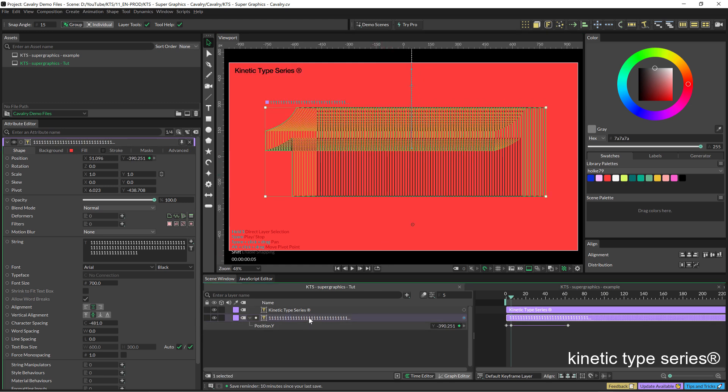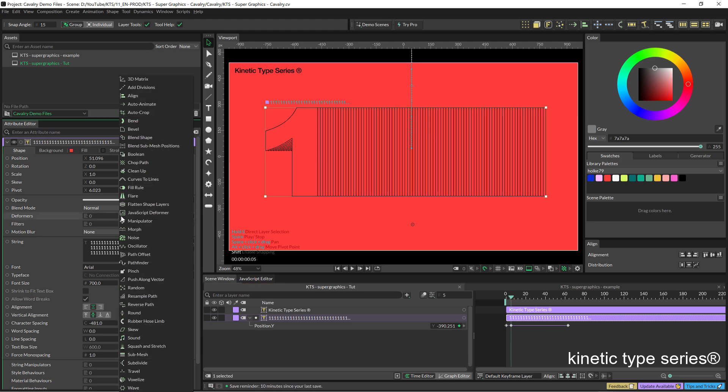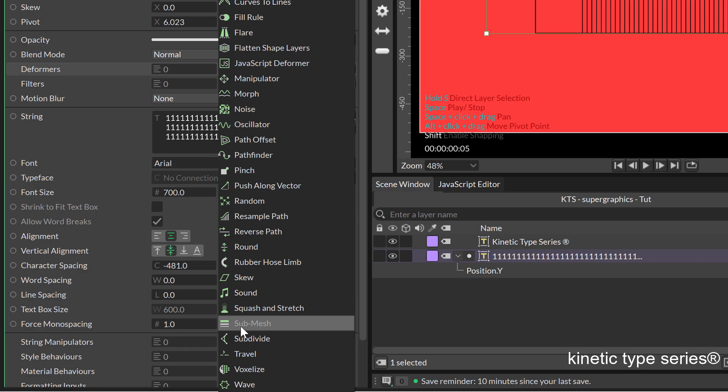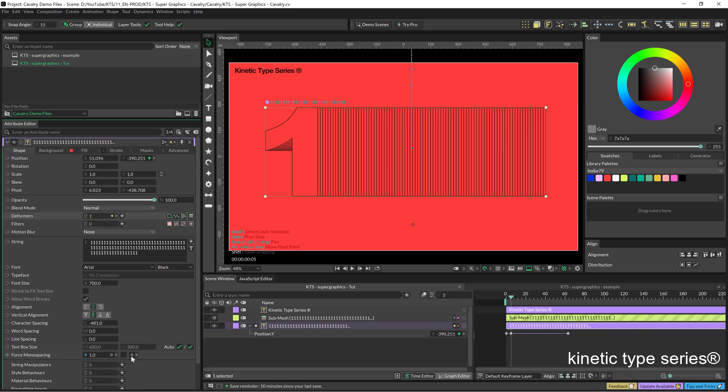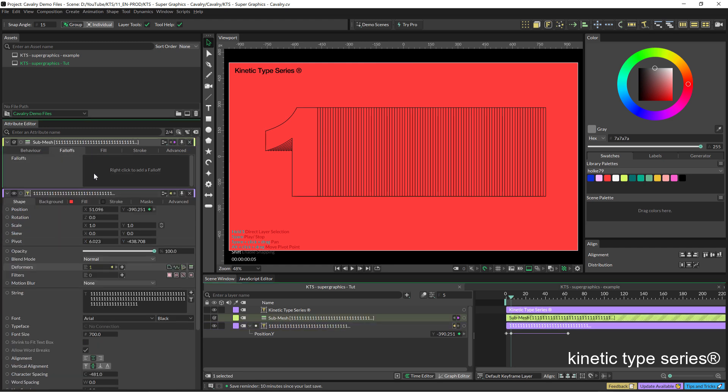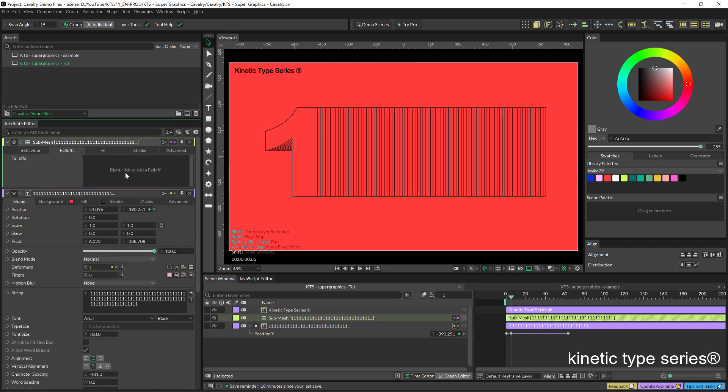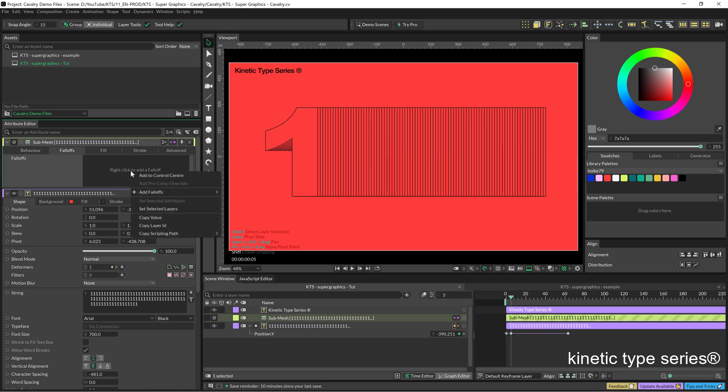The first step if you remember was going into the deformers and then we added a submesh deformer there. Then we went into the submesh and here into the falloffs we added a falloff.